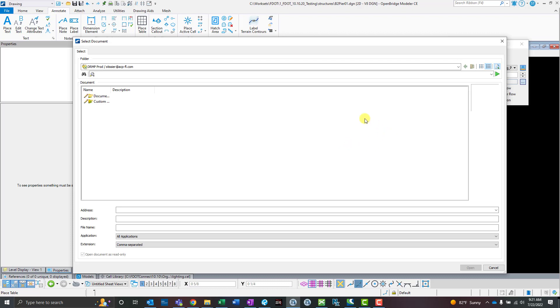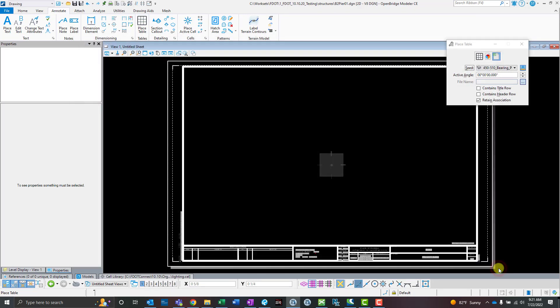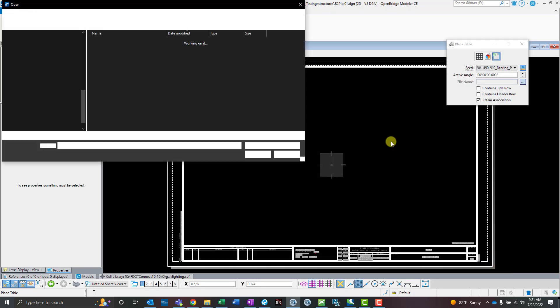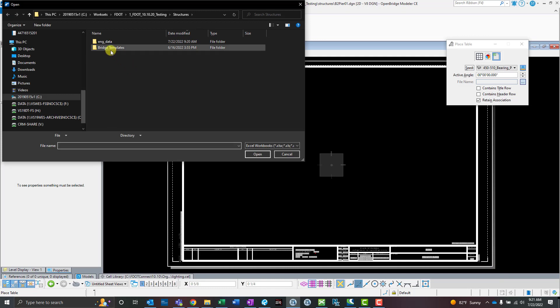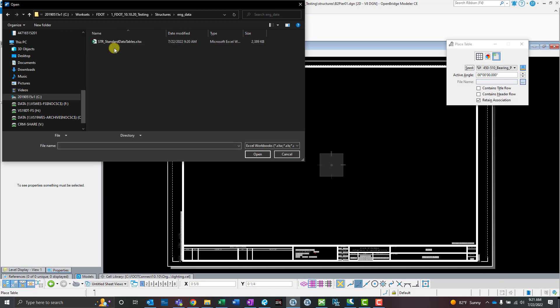You'll notice it prompts me for ProjectWise since we have ProjectWise set up here. That's one important thing to note—this Place Table tool works with ProjectWise. Your files could be stored on ProjectWise. Mine's local for now though, so I'm going to hit cancel and go into that engineering data folder and select that file I just saved and updated.